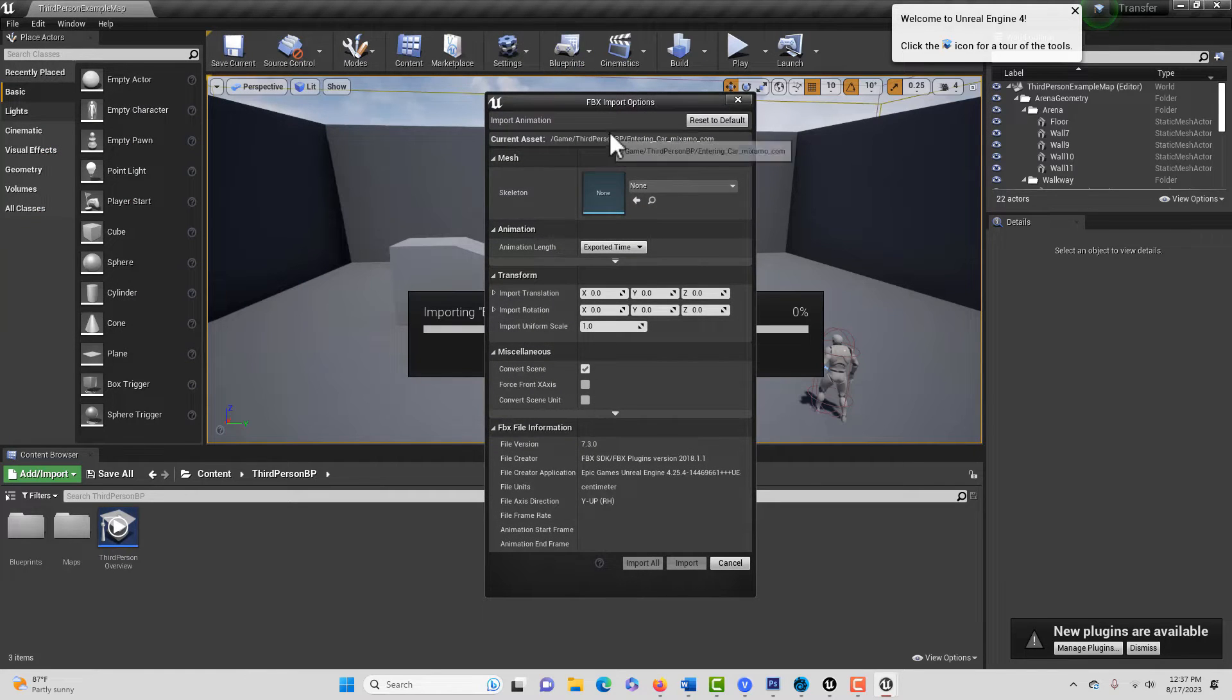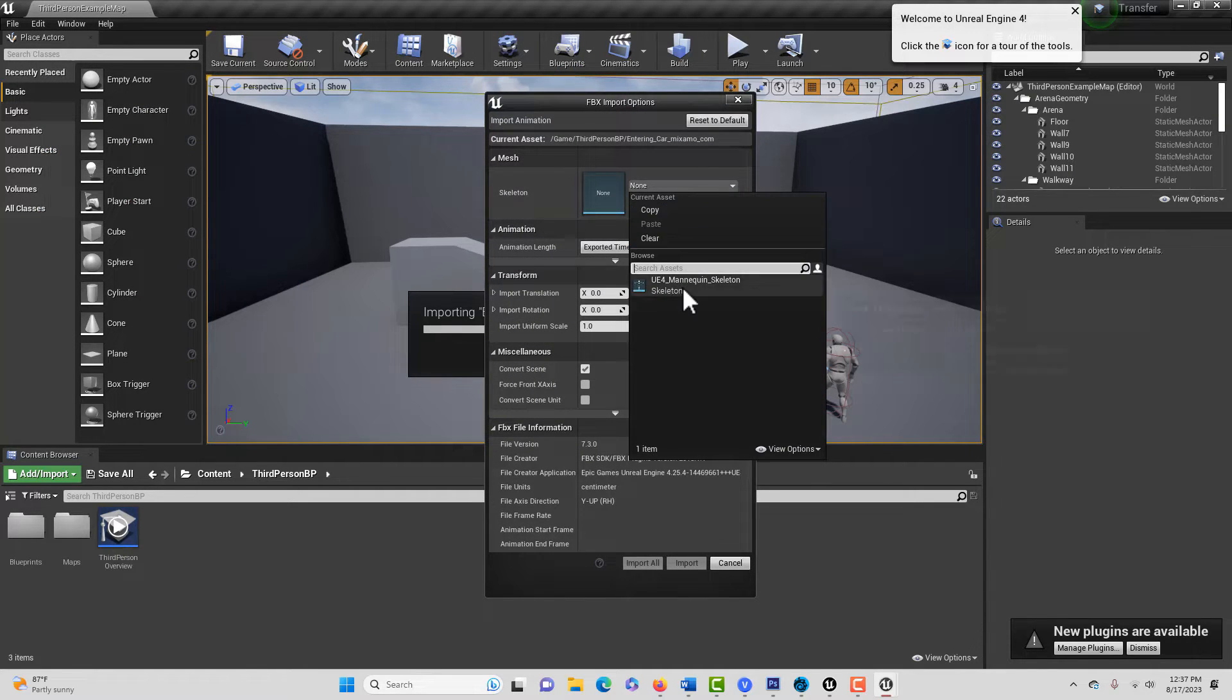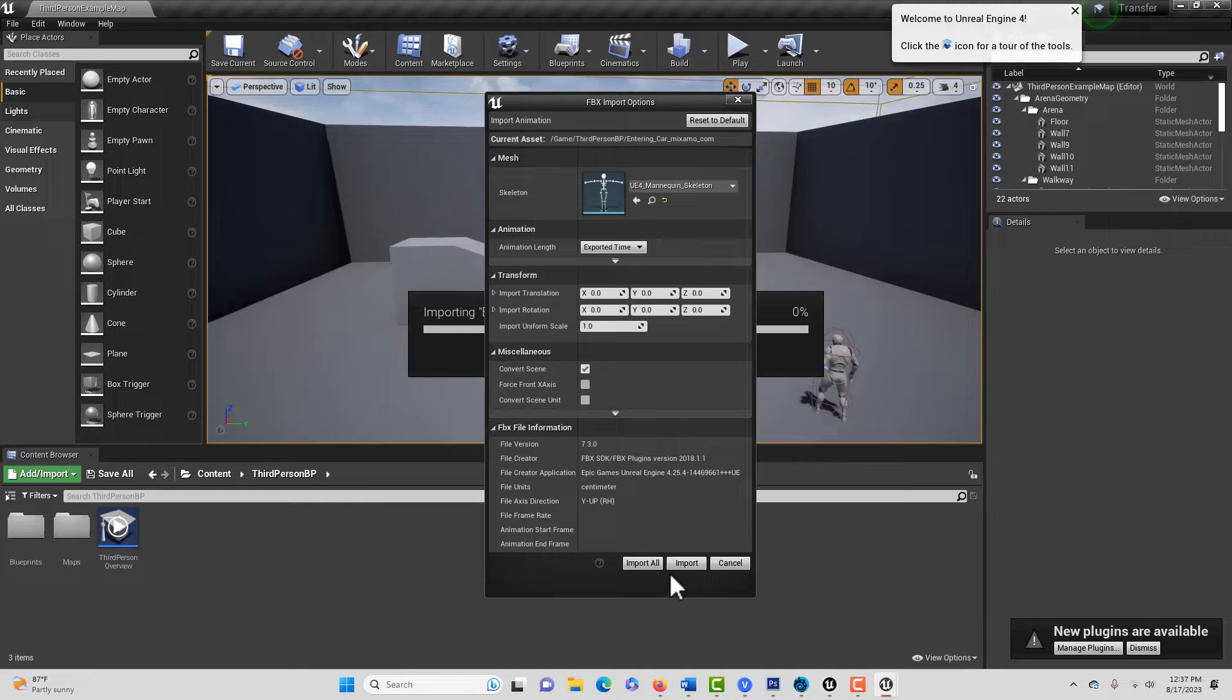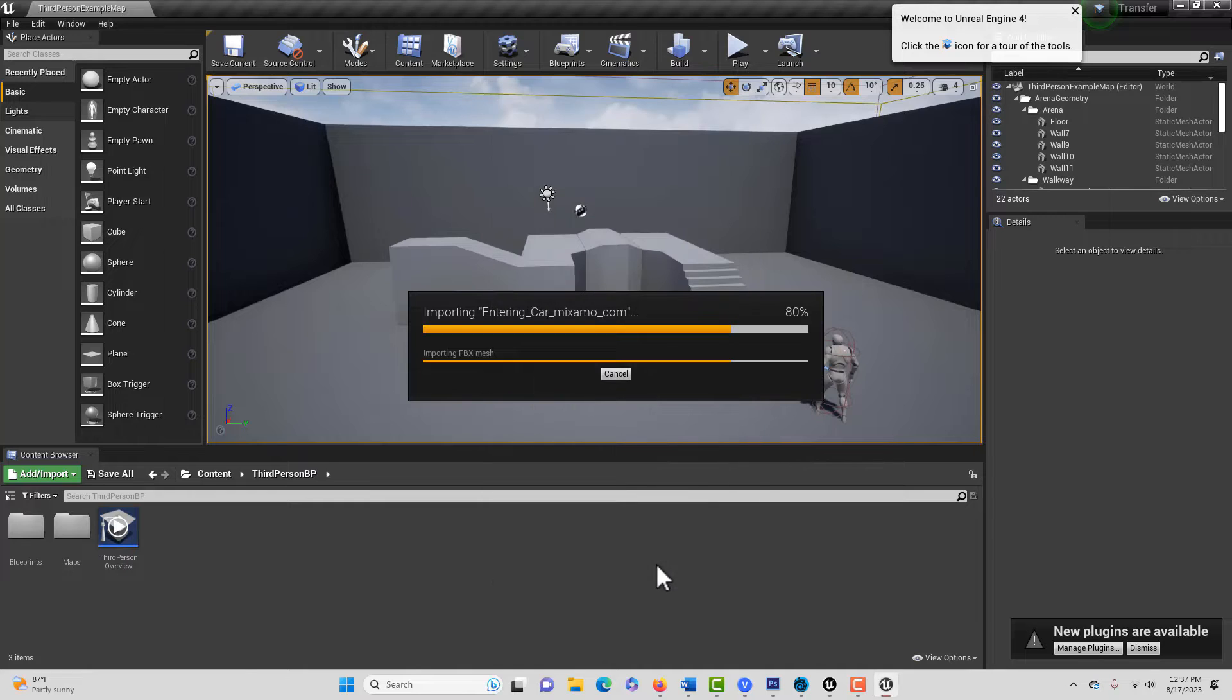And then when it comes in, you're going to get this Import box, and just be sure to tie it to the UE4 mannequin and go Import All.